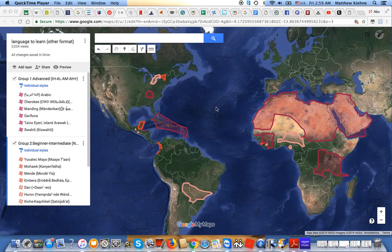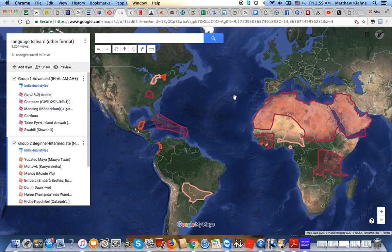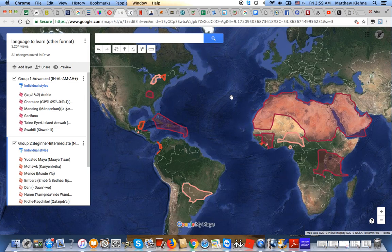Hello everyone, this is Madu Koga back again. It's been a while since I recorded my last video — a lot of things going on — but I just want to give you an update on my new language list, my new and final language list. I know I always say that, but this time, for real, hopefully. Like I always say, if I do make any changes, it's to simplify, not to aggregate or to add on.